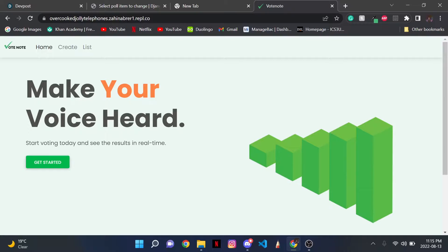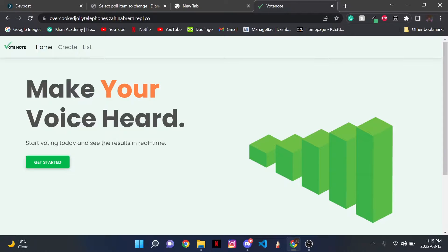Hi, I'm Pasindu, and this is my demo for Abracadabra Hacks 2. Me and my partner created this web app called VoteNote, where users are able to create polls and receive real-time data.